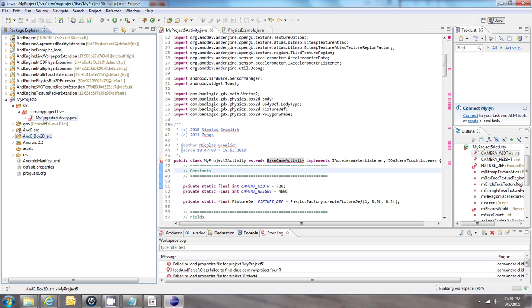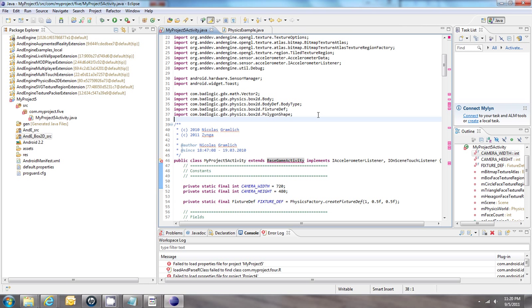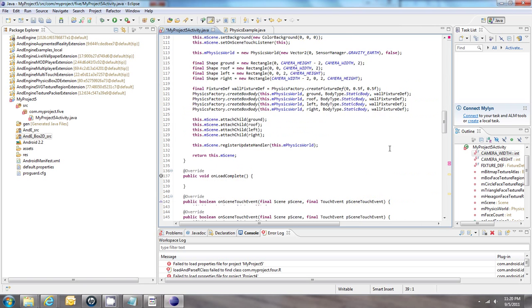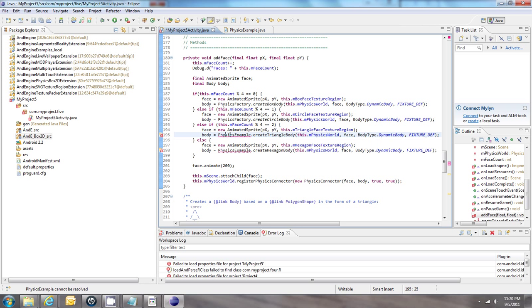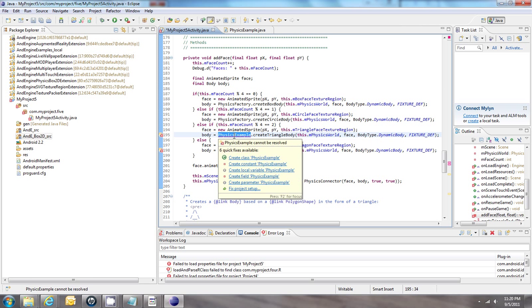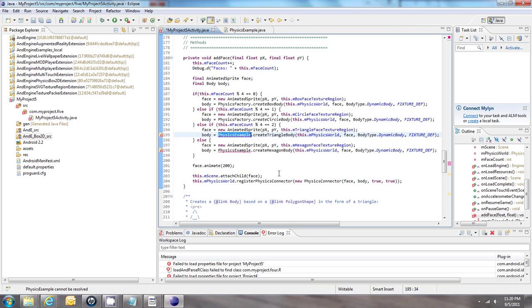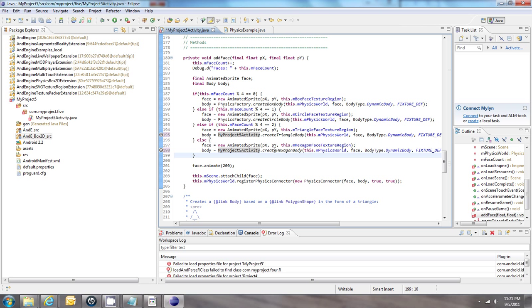Now in our main activity we can press Ctrl+Shift+O to auto-import, and that gets rid of almost all the errors. There are still a few more errors down below — these are the original class names from the example. We have to rename these to match our activity name shown up here. And that resolves all the errors in our project when I click Save — you can see there are no more errors.